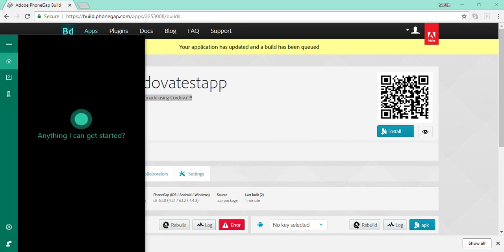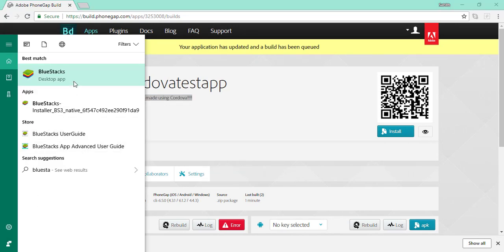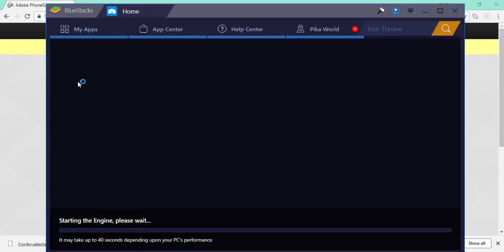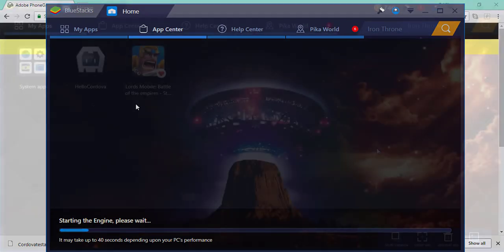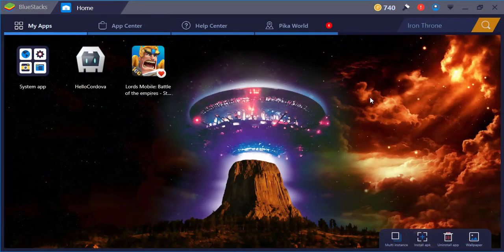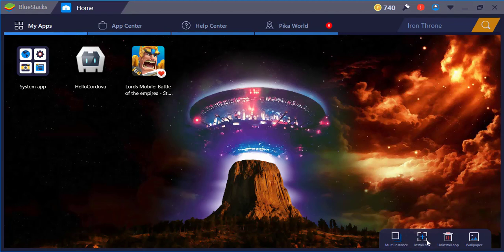I'm going to click save. I'm going to open up Bluestacks. Once it has finished loading, we want to go over here and click on install APK. Well, first you want to go to my apps and click on install APK. Now it should open up your file explorer.